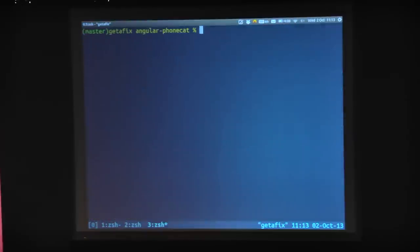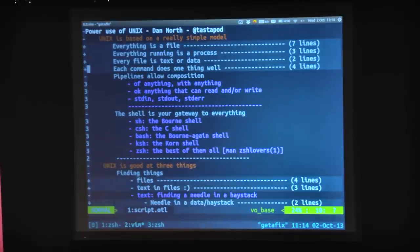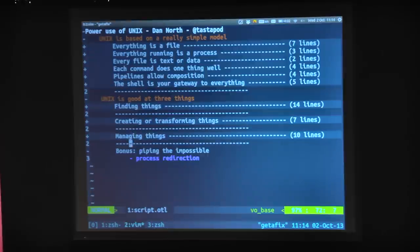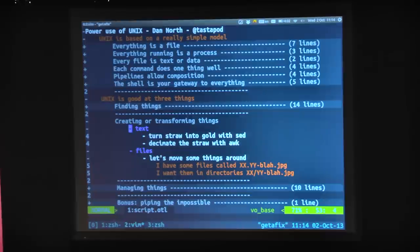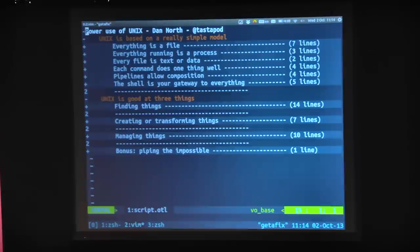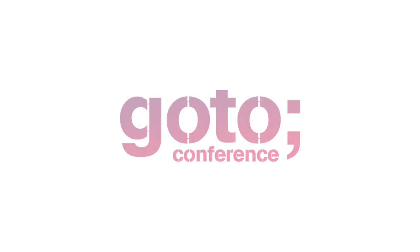To sum up then: everything's a file. Everything running is a process. Unix is incredibly good at managing things, at finding things, and at transforming things. If you start thinking of everything as a file and as text — 25 years ago, if you had told me that the text editor I opened on my first day of computer science at Brunel University, a thing called VI, would be the same editor I was doing a presentation on quite a lot of years later, I would have probably thought you were some kind of bonkers. So thank you.